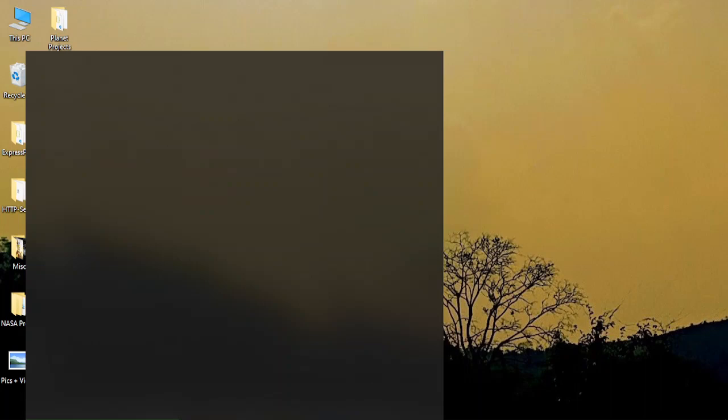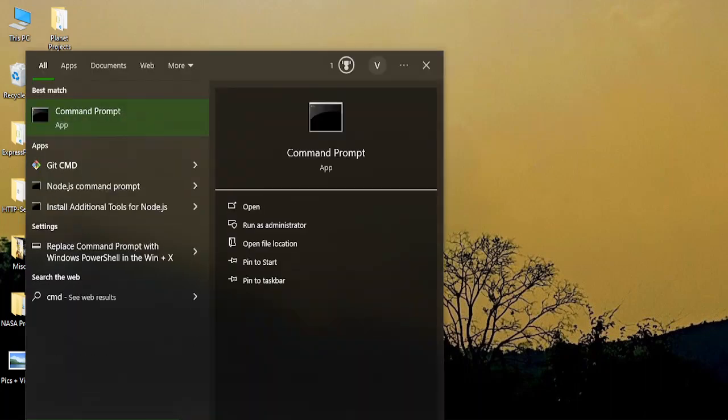For this, you need to go to the search bar and type in cmd to bring up command prompt and run it as an administrator.